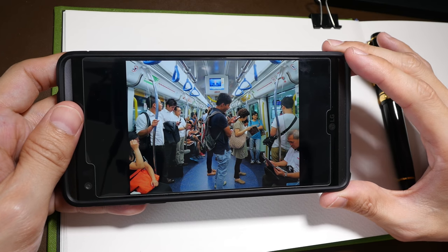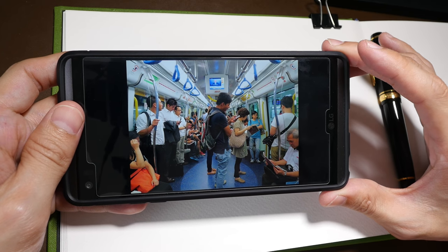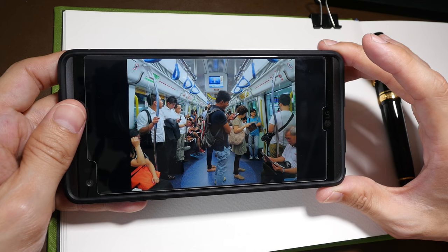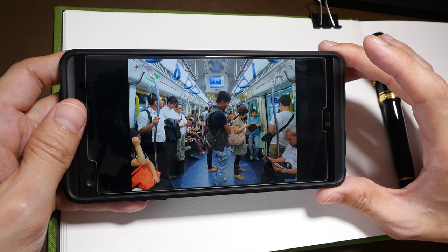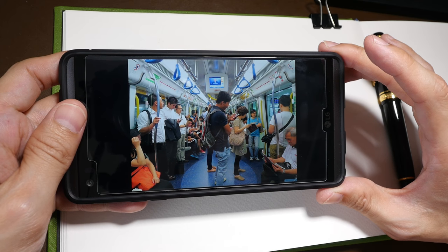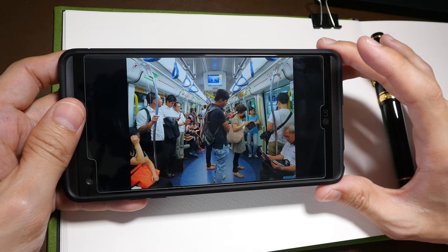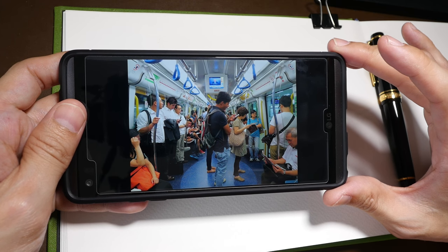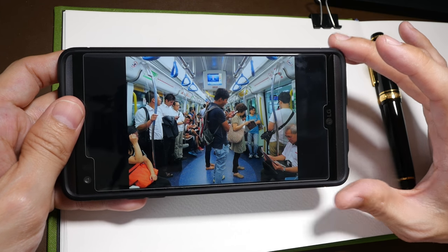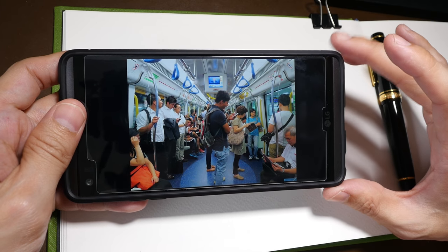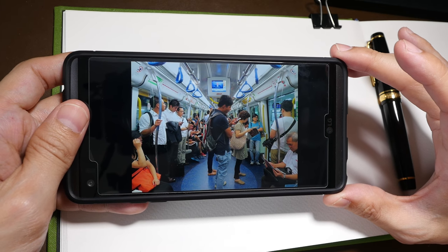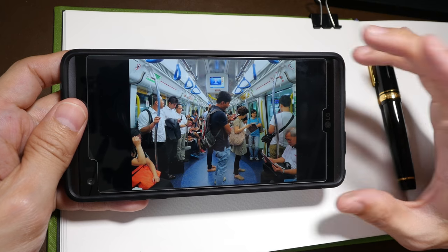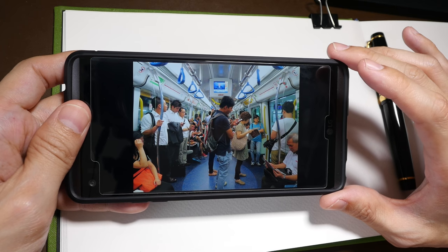Hi everyone, this is Teo from parkerblogs.com. Welcome to another drawing tutorial. In today's tutorial I will show you what goes on in my mind when I'm sketching a scene like this. This tutorial is a follow-up to the earlier tutorial I created for drawing on public transport.